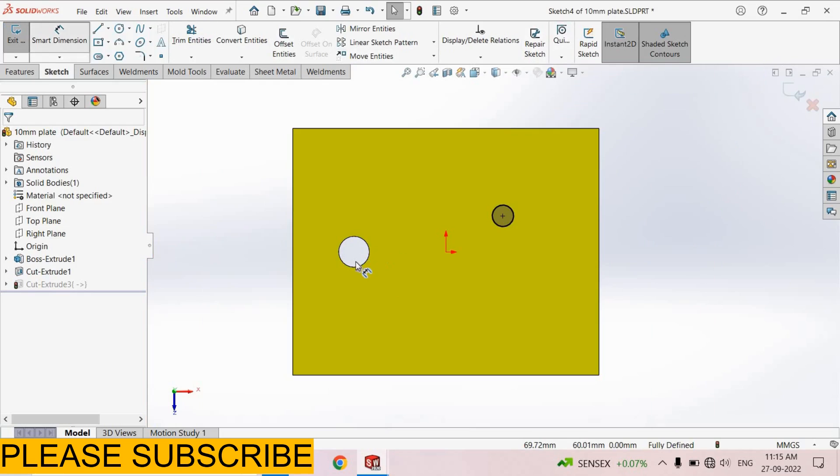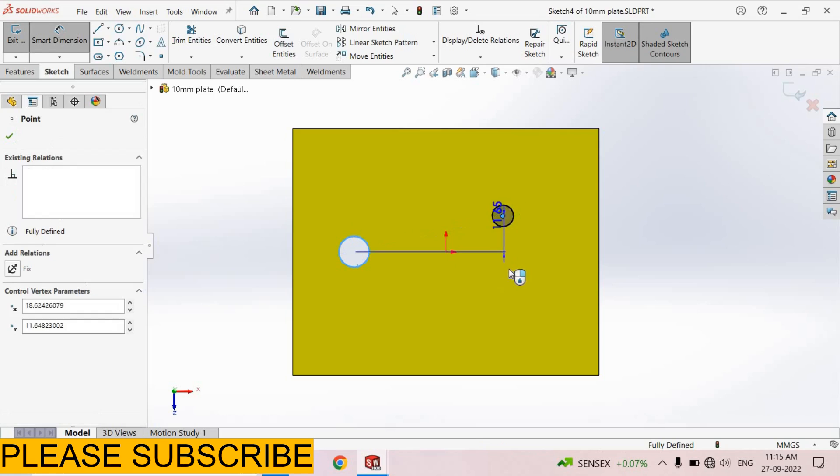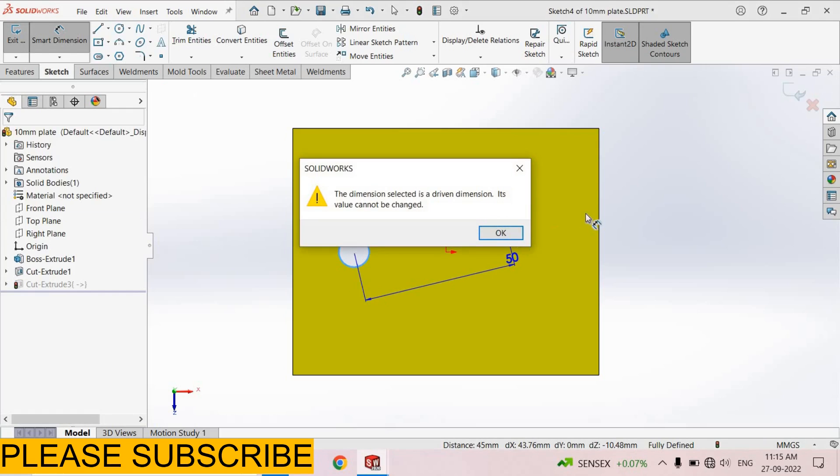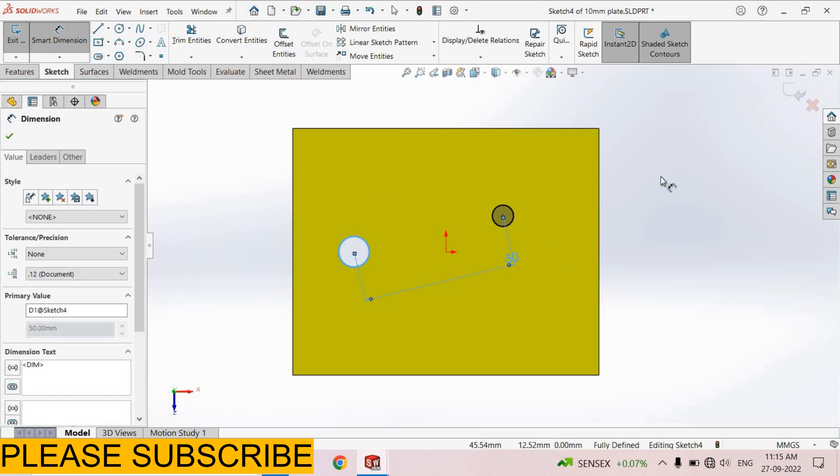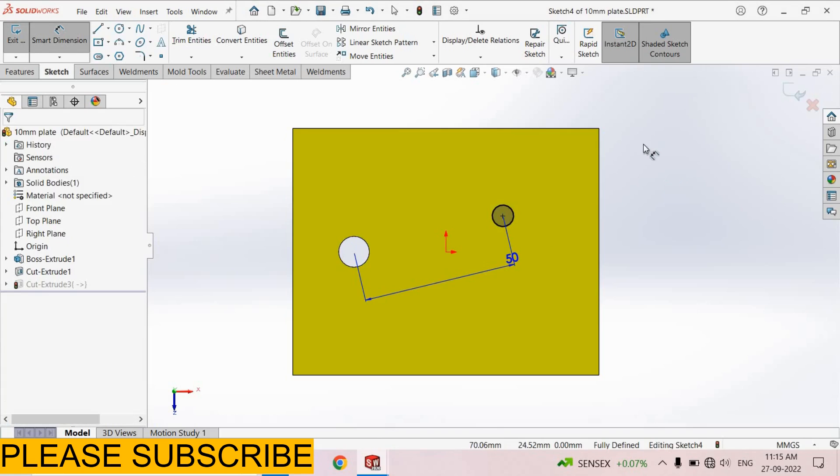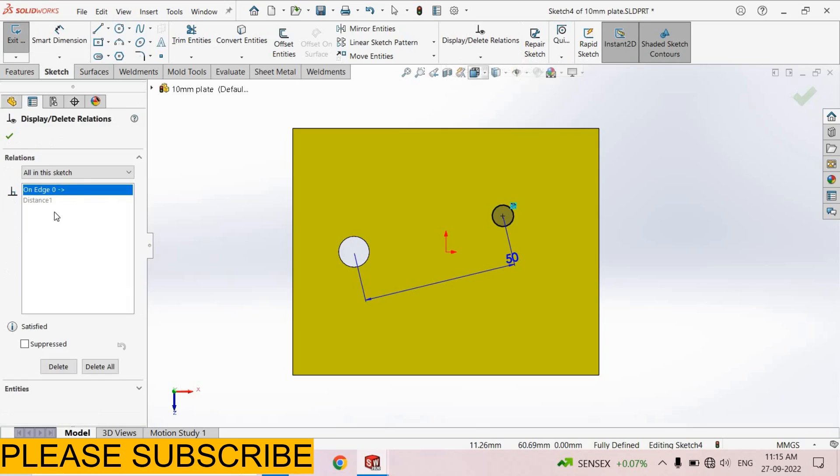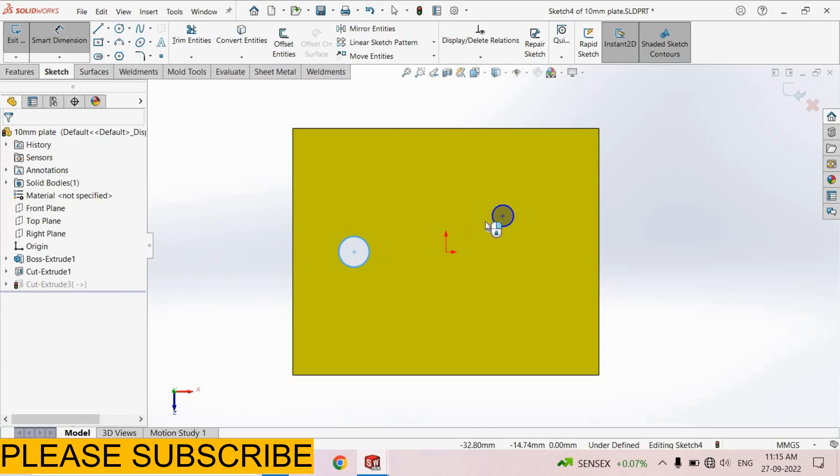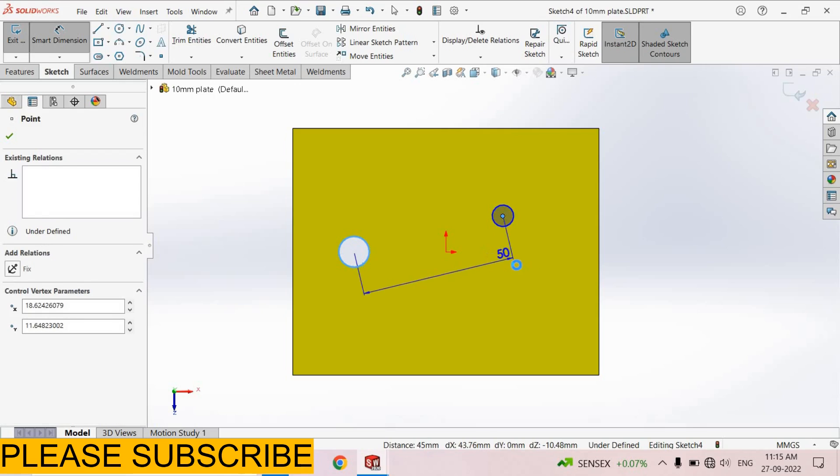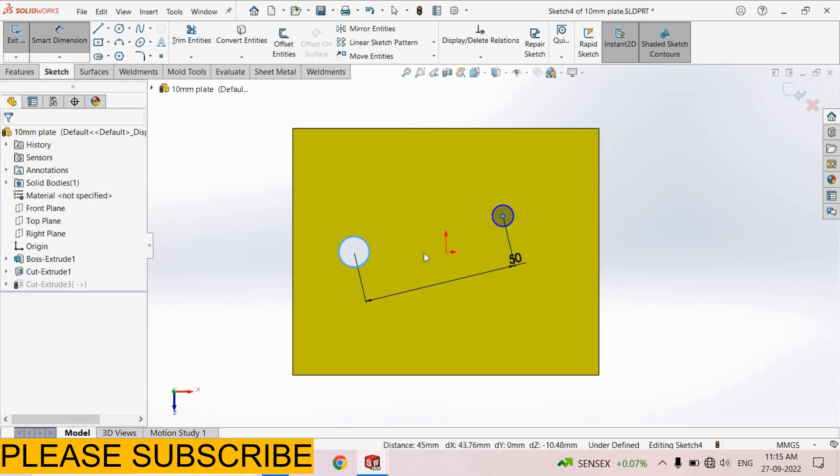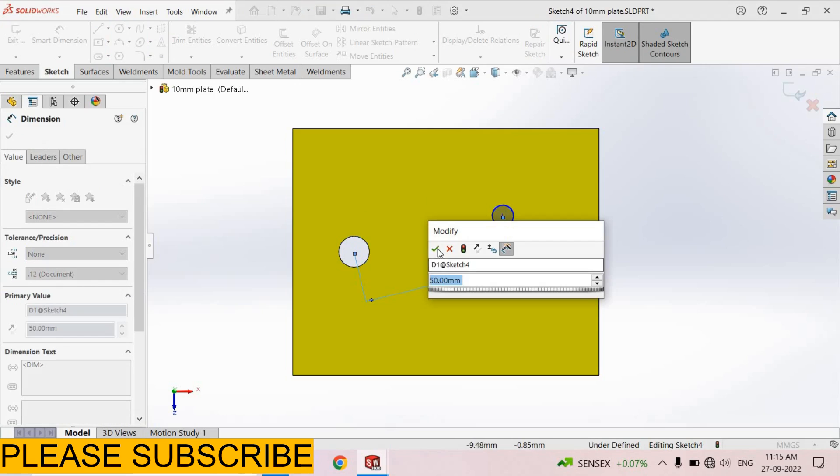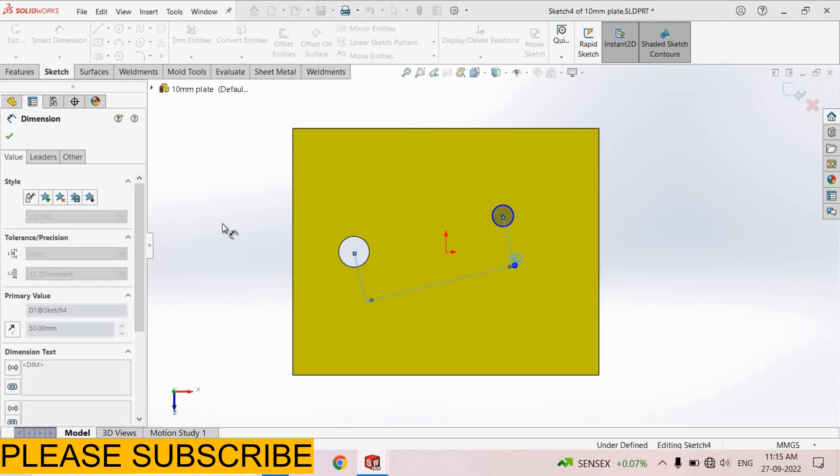From here smart dimension, select dimension from here to here this is 50. Now select delete display relation, delete all. Again smart dimension from here to here this was 50mm, select OK.